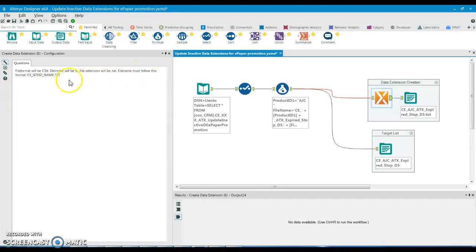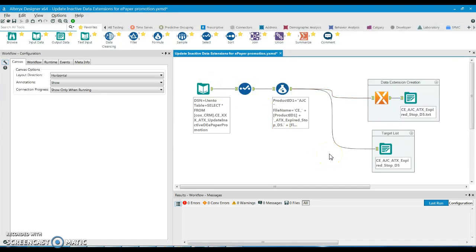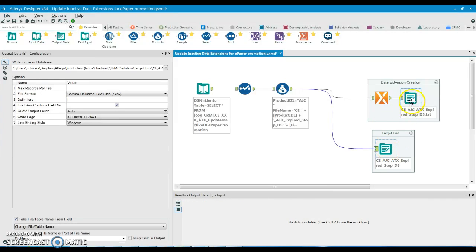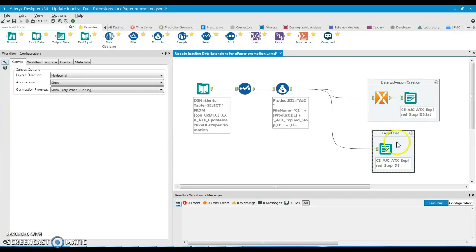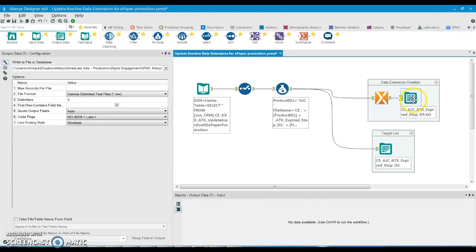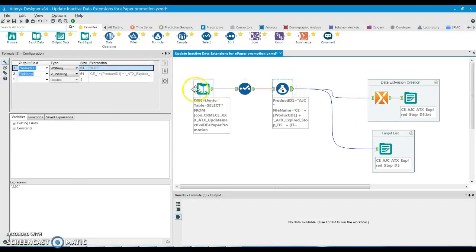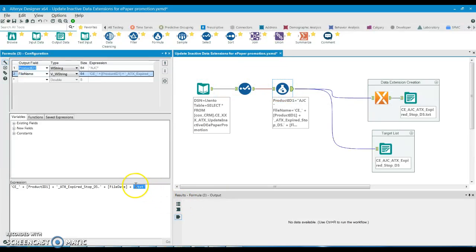The file name must follow the format: ce_underscore_siteID, where site ID could be AJC, AAS, or similar. An important rule is that the names of the two output files must always be the same — for example, CE_AJC_ATX_expired_stop_d5.txt. The only difference is that the data extension file has .txt and the target list file does not, because .txt is already appended via the formula tool.